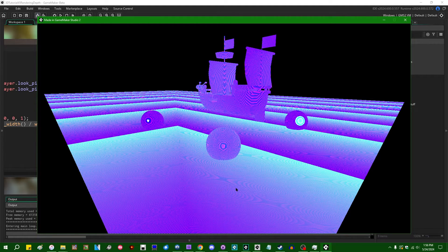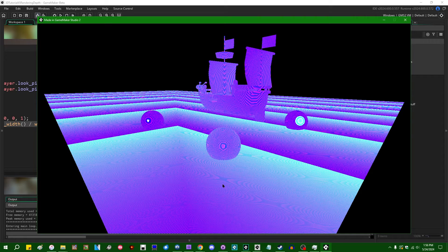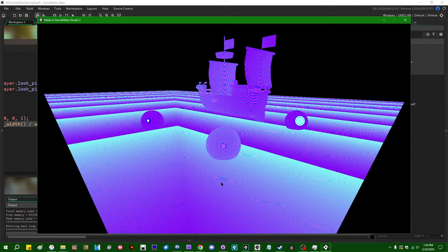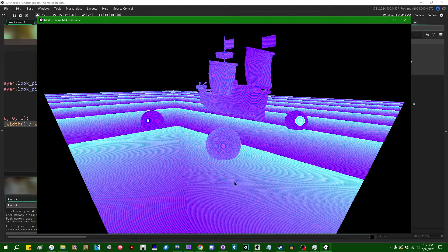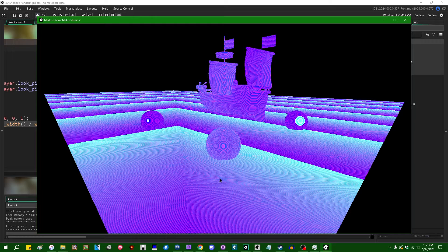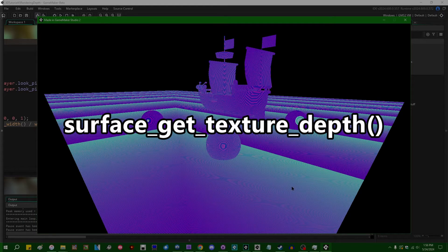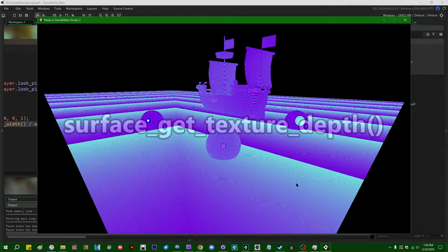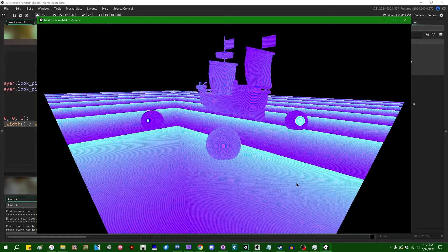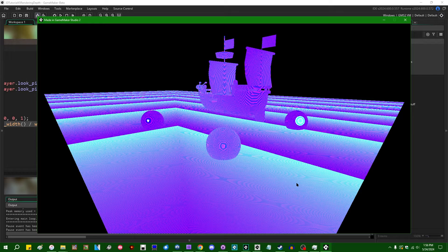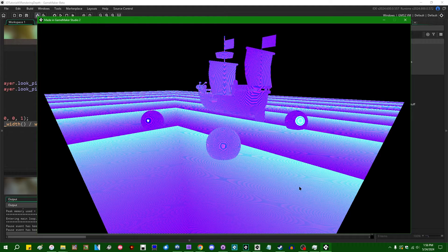There's been a handful of new functions added to GameMaker 2024.600, the June of 2024 monthly release, which pertain to accessing the depth buffer in different ways. But the one that is most interesting to most people is going to be surface_get_texture_depth, which as the name implies is going to retrieve a pointer to the depth buffer of a surface, and you will be able to use that with any of the texture-related functions, so things like setting a texture to a drawn primitive or to a vertex buffer or to a sampler index in a shader.